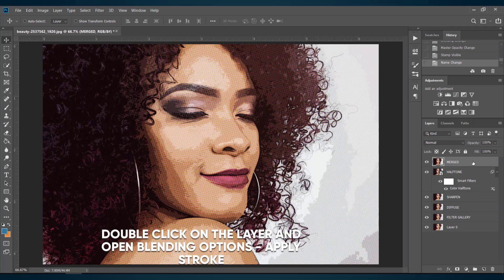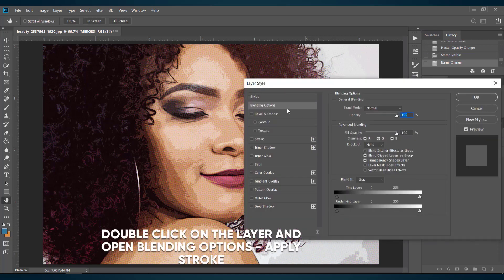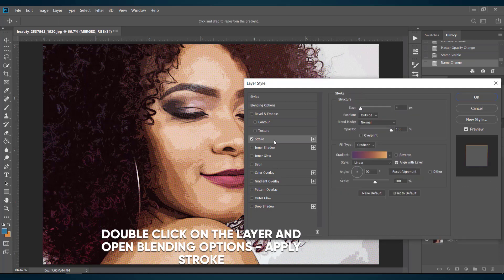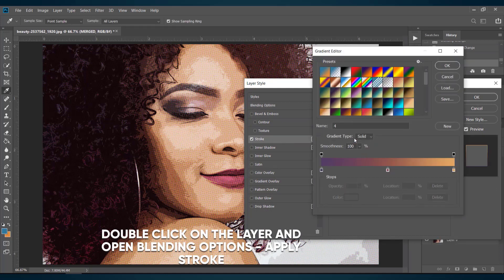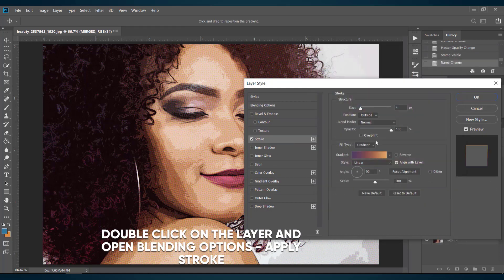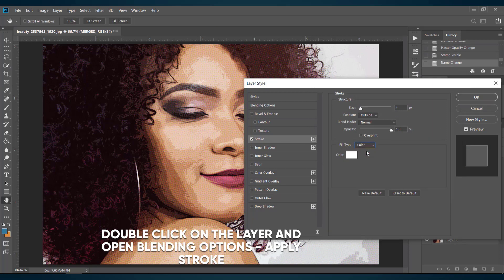Double-click on this layer to open the blending options. Here click on Stroke. This will create a border around the image to give a nice look. Select your needed border color and size and just hit OK.